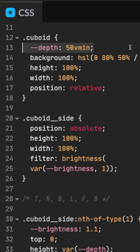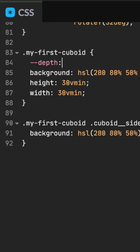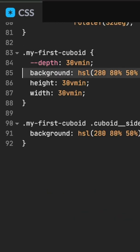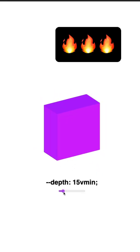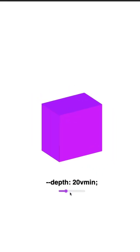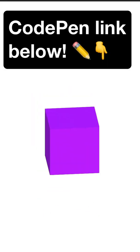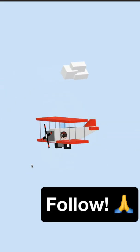Remove the depth property from cuboid and apply it from our wrapper element. Extrusion for the win! CodePen link below. Follow for more.